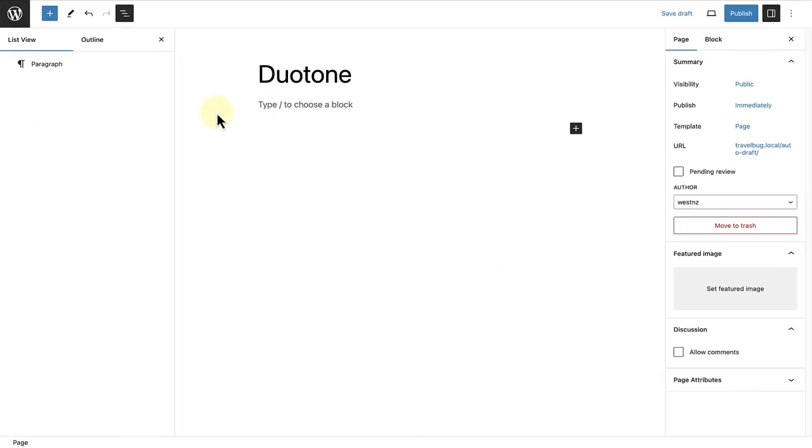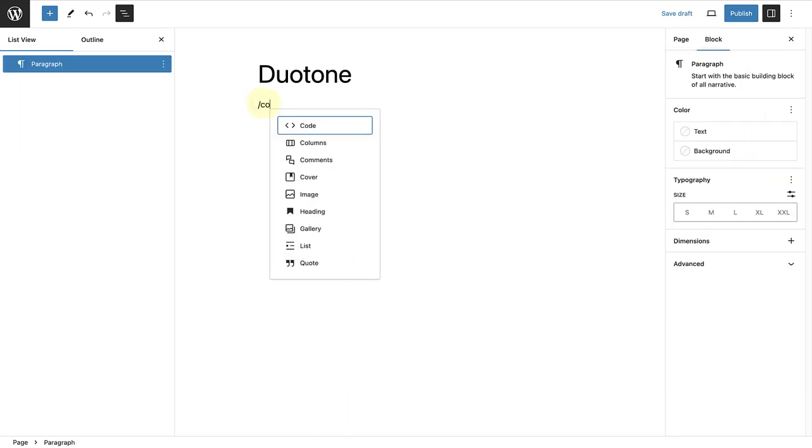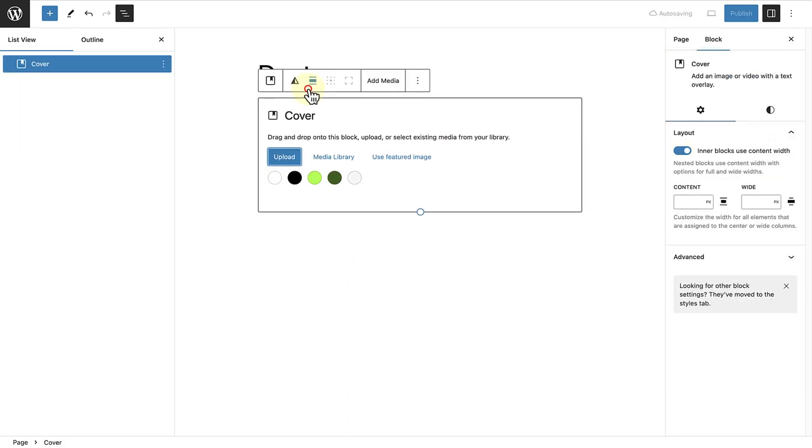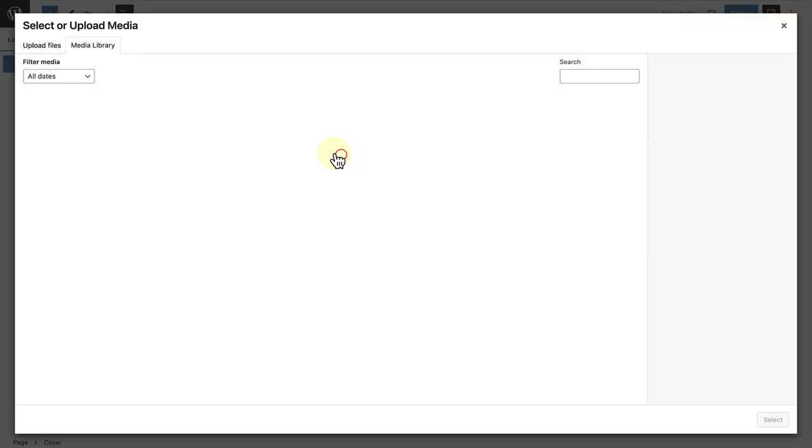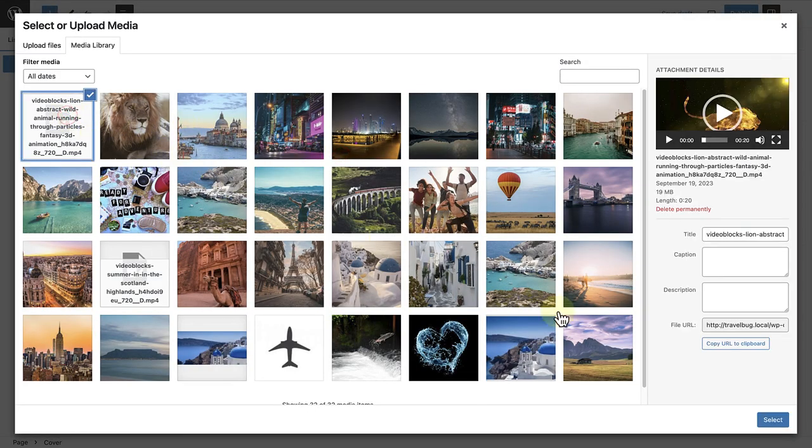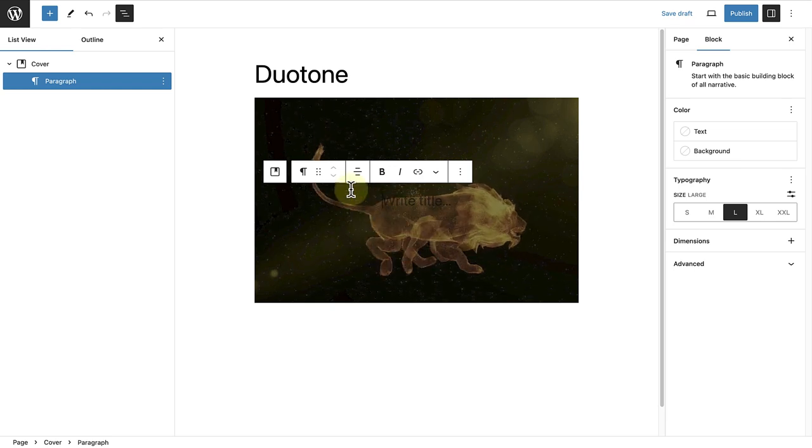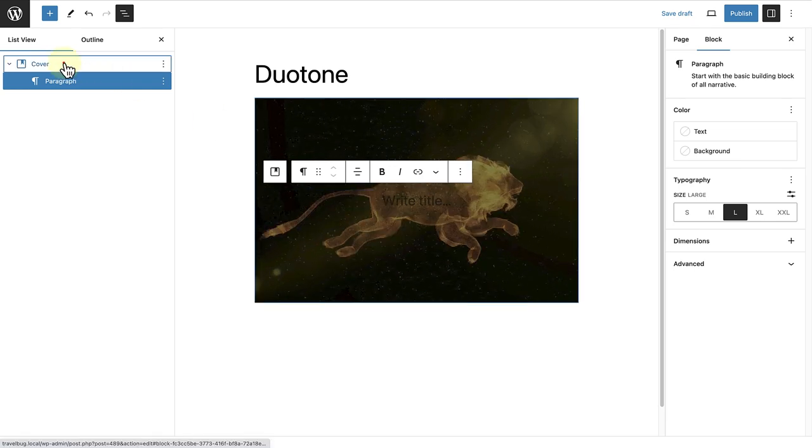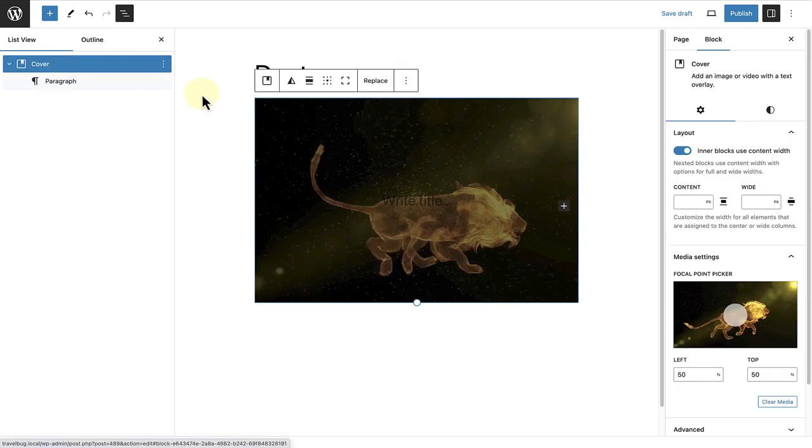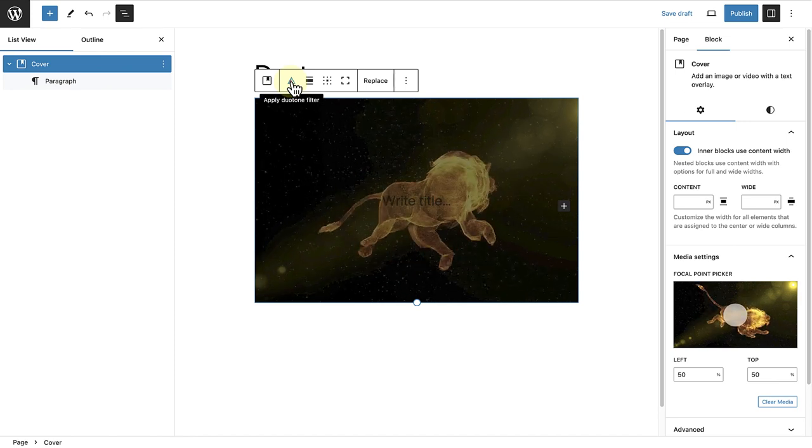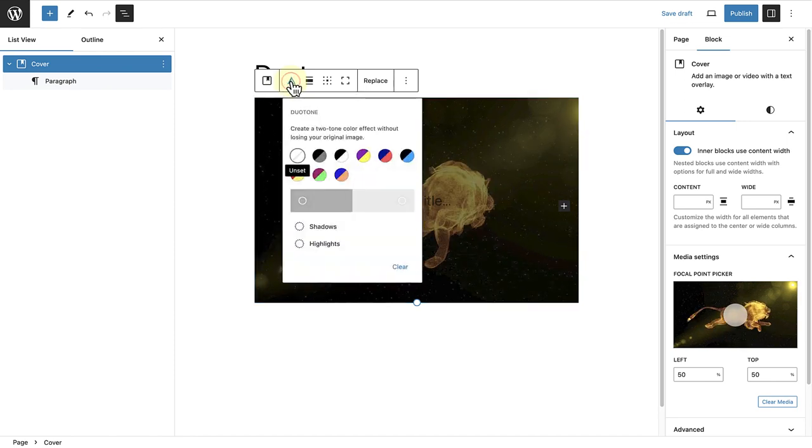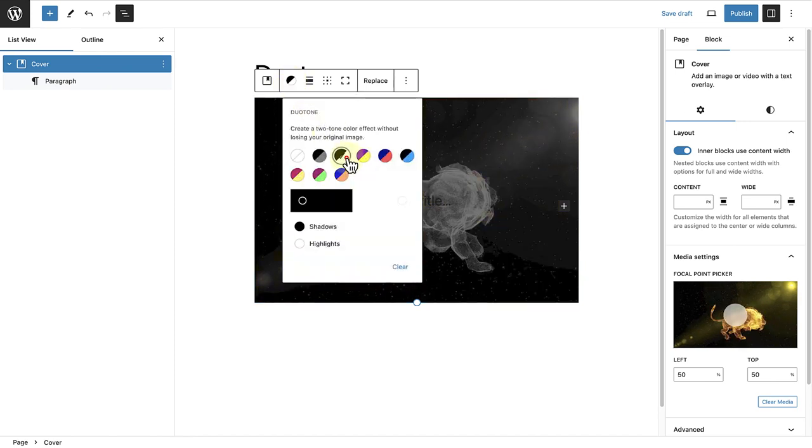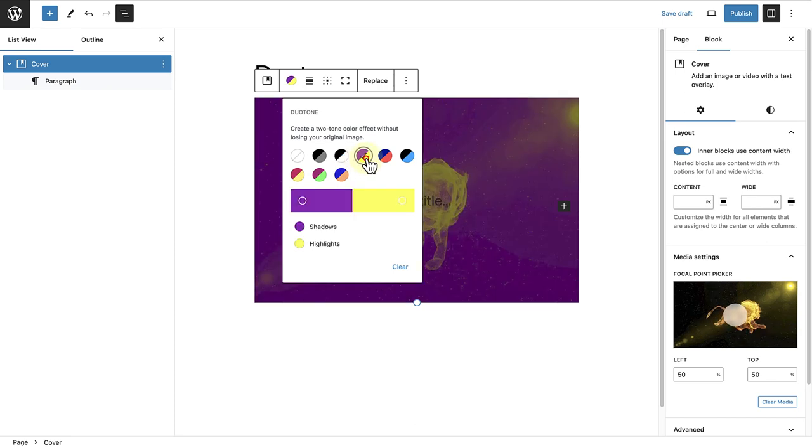A Duotone filter can be added to a video in the cover block. So let's go ahead and add a cover block and select a video from our media library. Once inserted, I will make sure I select the cover block, and then we can follow the same process as before. Click on Apply Duotone filter and then select one of the Duotone filters that meets your design needs.